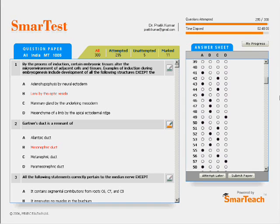Once you finish the test, you can submit your paper for instant correction. Your paper will also be automatically submitted if your time runs out.